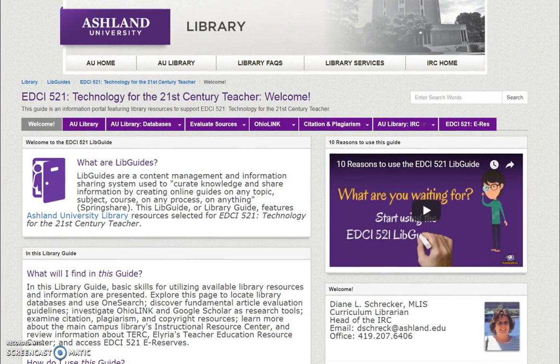From the Course LibGuide, select AU Library to locate the library website.